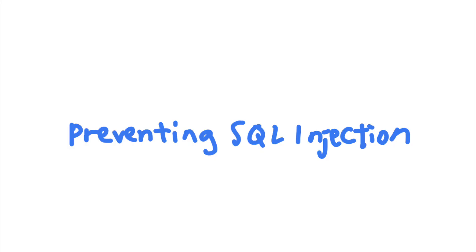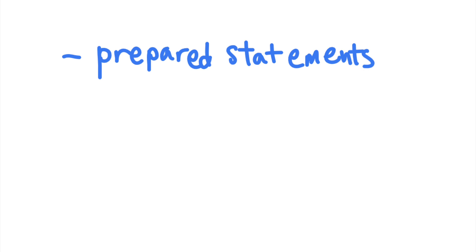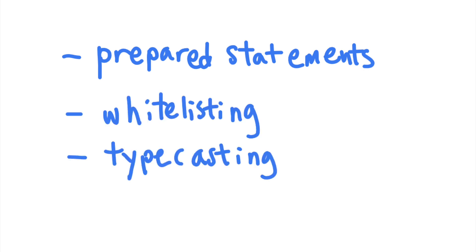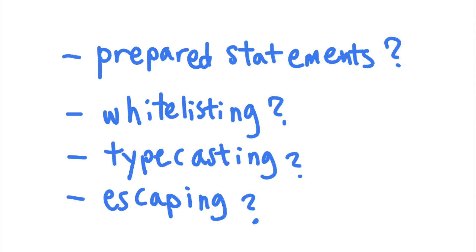You might have heard of several SQL injection prevention techniques, like prepared statements, whitelisting, typecasting, and escaping. But what are the pros and cons of each option, and when should you use them? Let's discuss your options.